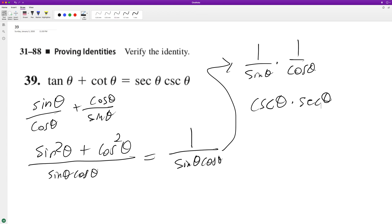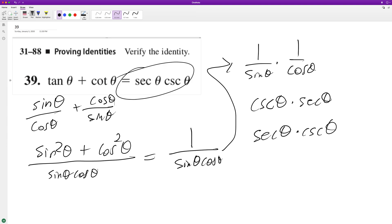And just to make it look like the right, we'll just rearrange them around, doesn't matter. And there's how we have it.